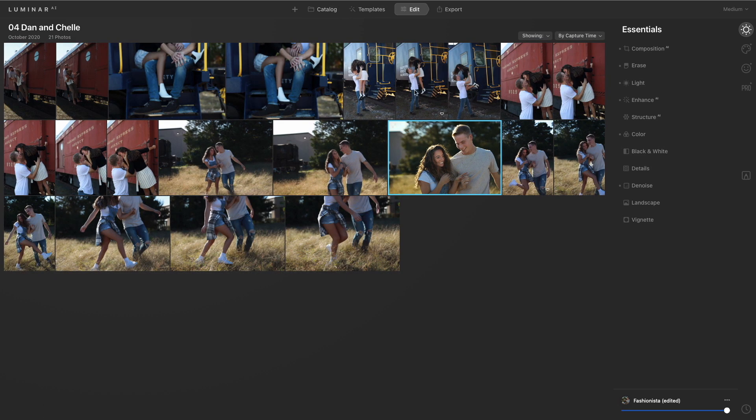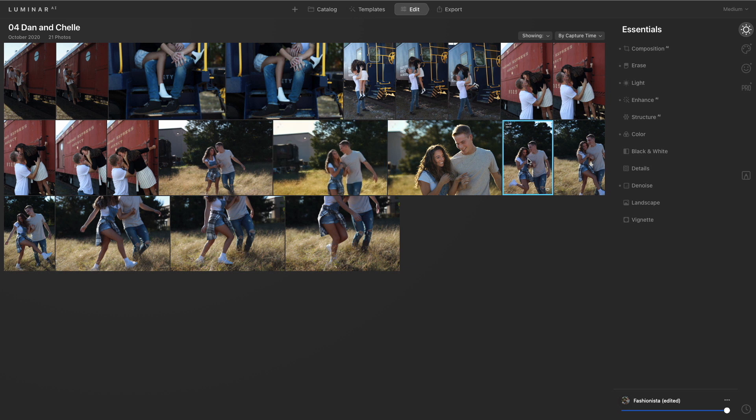That image looks so much better and it was so fast and easy to get there. And remember you could take that adjustment and just copy and paste it to other photos that need it. Quickly bringing the scene to life.